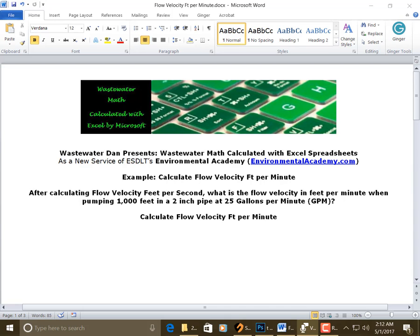Wastewater Dan presents Wastewater Math, calculated with Excel spreadsheets, as a new service of ESDLT's Environmental Academy, environmentalacademy.com.